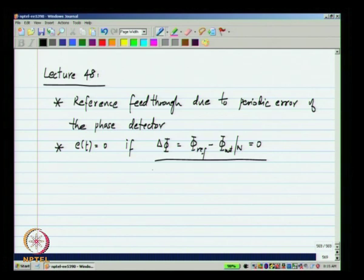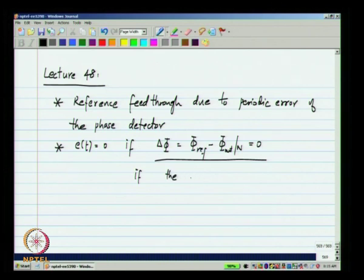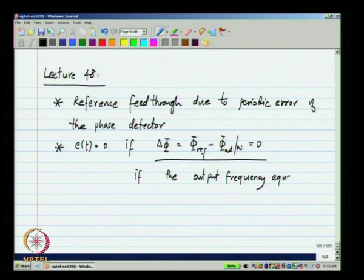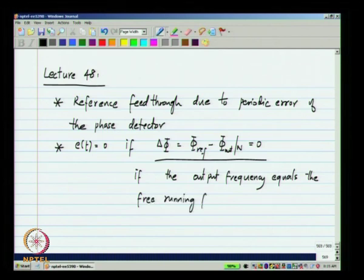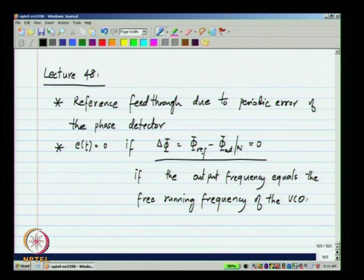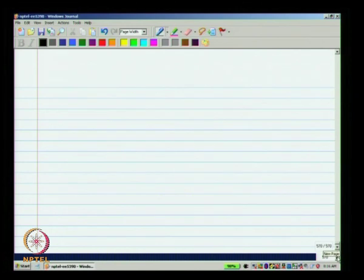This is what we are going to exploit, and this will happen if the output frequency equals the free running frequency of the VCO. Now the question is, can we adjust the free running frequency of the VCO to be any value?